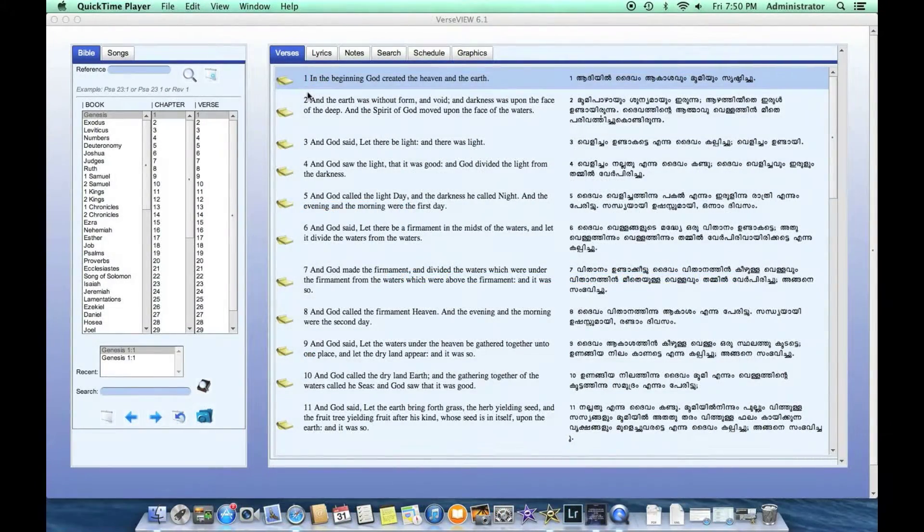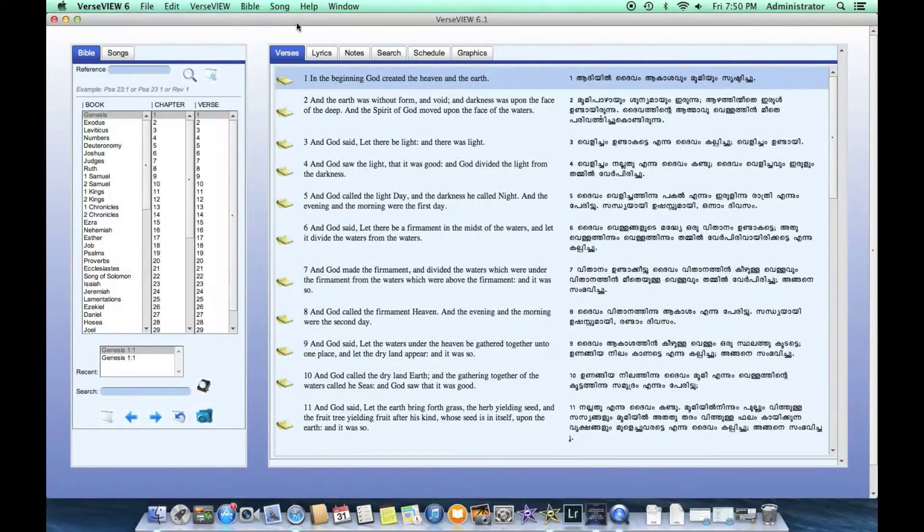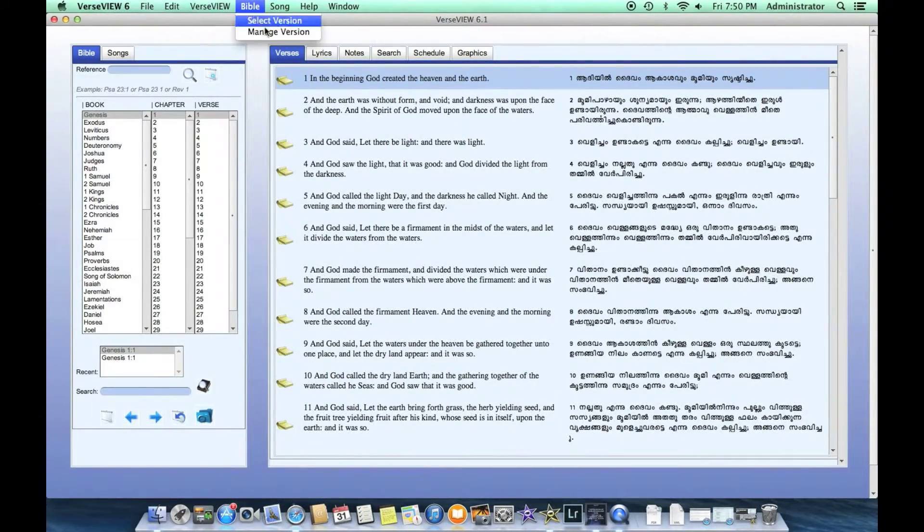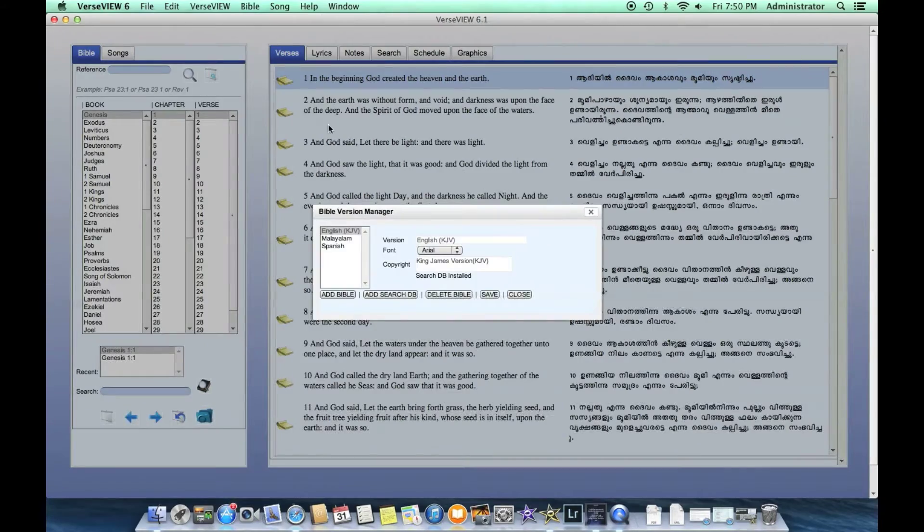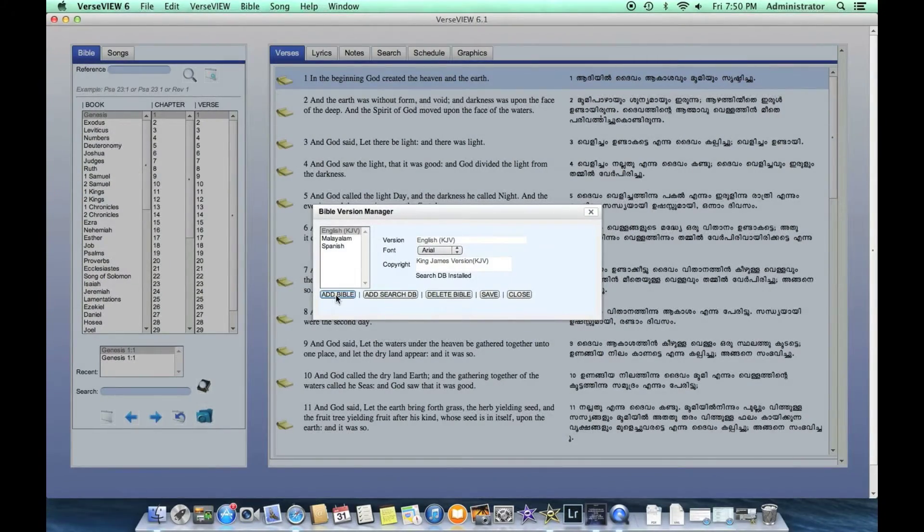So to add the database, we need to click on VerseView and then select Bible from the top menu, and then Manage Version, and then come down here and click on the Add Bible button.